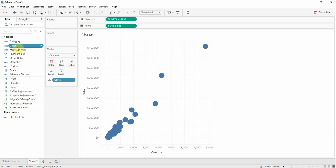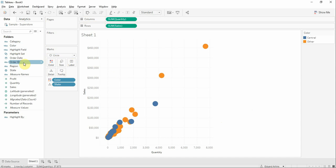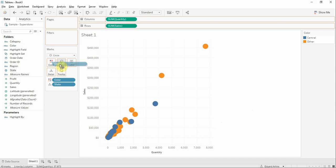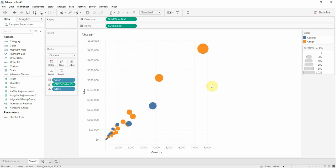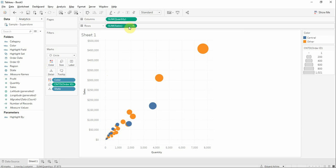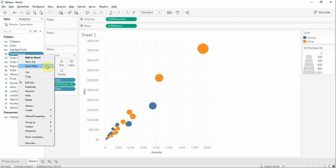Now we're going to drag color to color and count distinct of OrderID to size. We're going to show the set on this sheet.